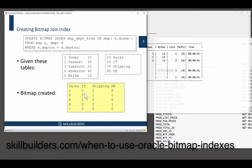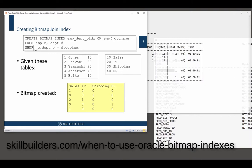Here's an example of what it looks like. Create Bitmap Index emp_dept_BIDX on emp d.dname — so I'm indexing emp on a column of dept. Note the syntax here: by using what people sometimes call Oracle native syntax. This is one of the very few cases where ANSI join syntax is not yet supported. The ANSI join doesn't work — try it and you'll see the problems. So you have to use the old-fashioned syntax. But what we're doing is indexing emp on a column of dept.